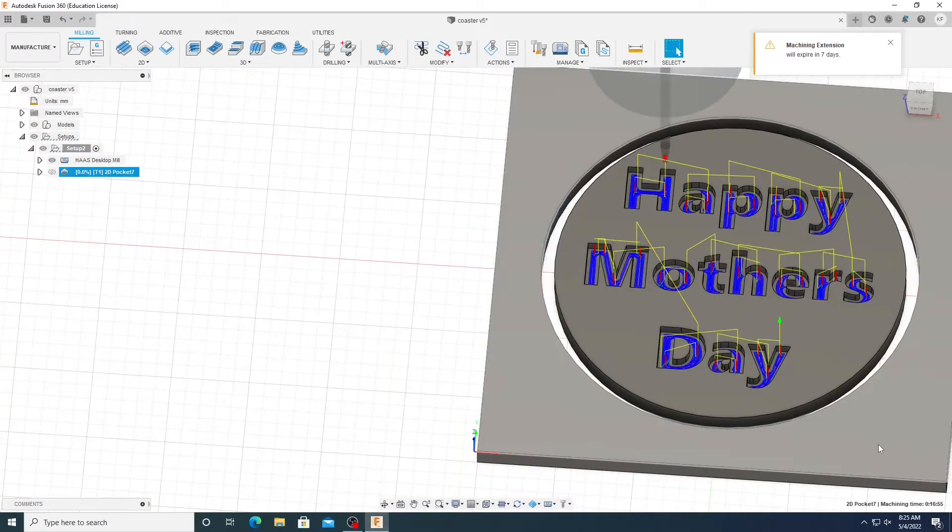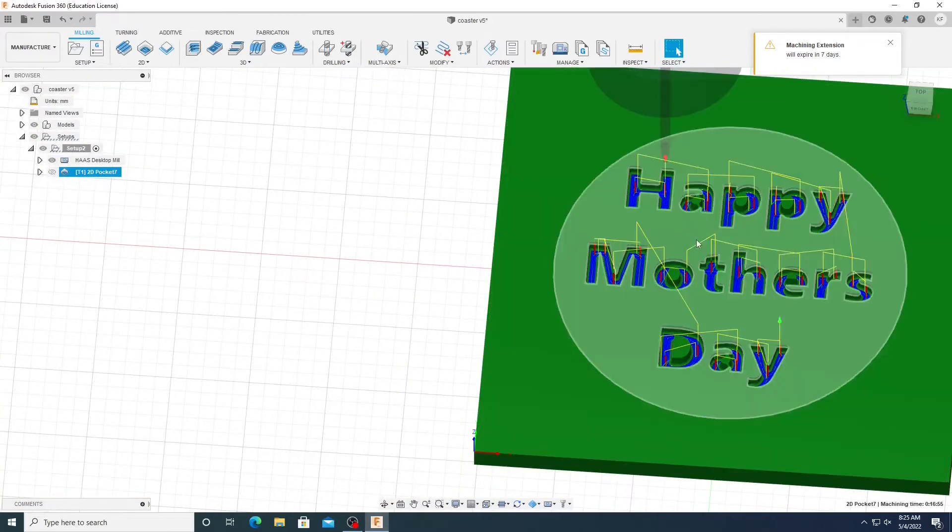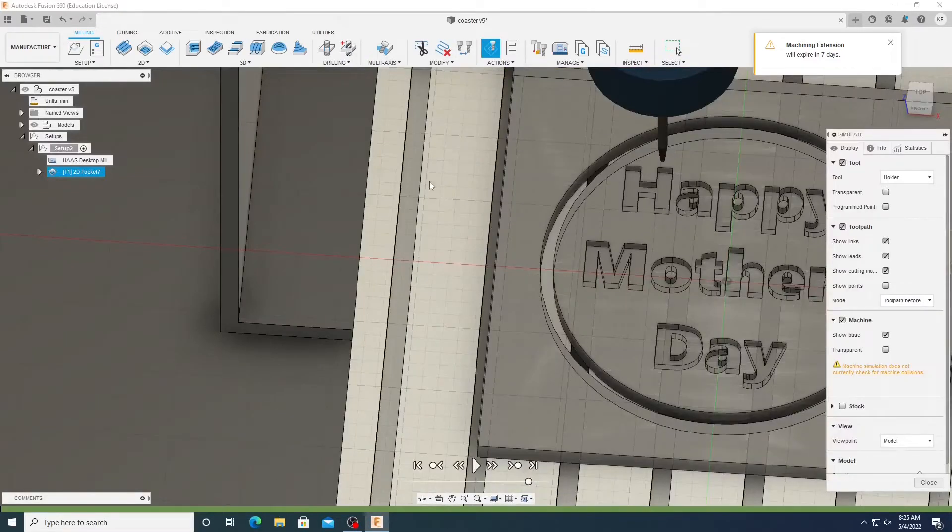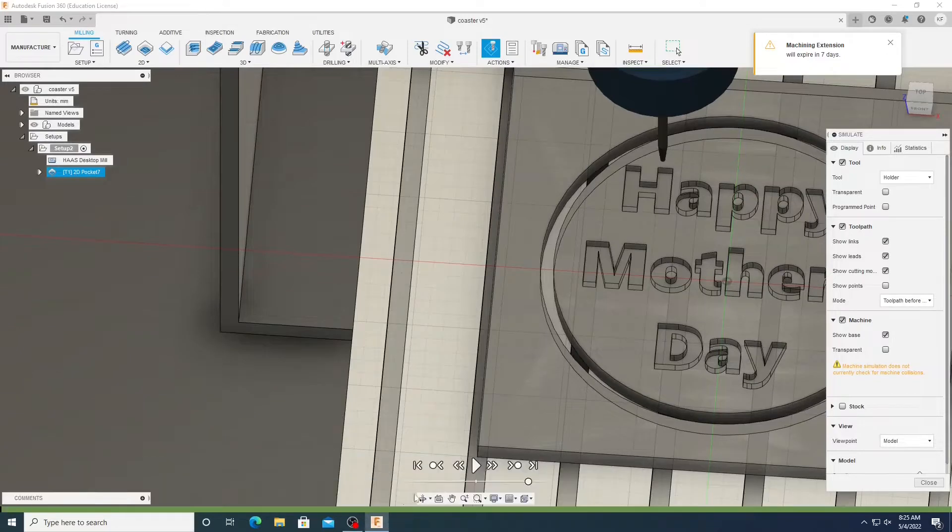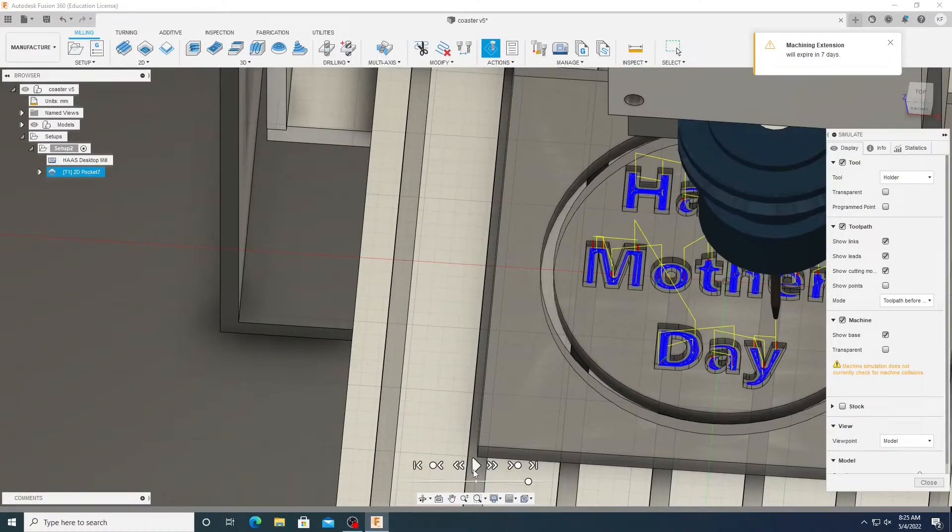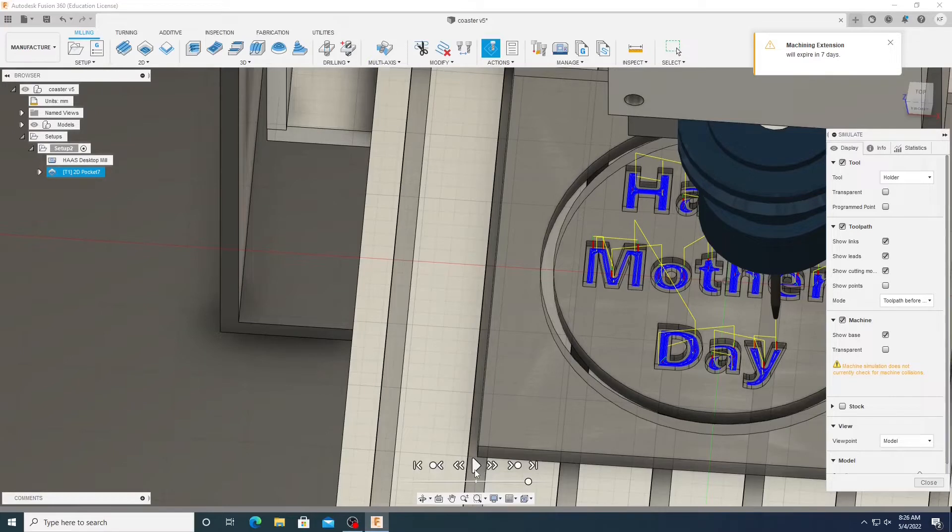And then as you can see, it will do a tool path. Now click the simulate button and then along this green bar at the bottom, make sure there are no red lines appear. Now, if there is a red line, that means that there's an error and that it won't run properly in a CNC machine. So you're going to have to resolve those errors. But for me, there's nothing. So we can move on to the next step.